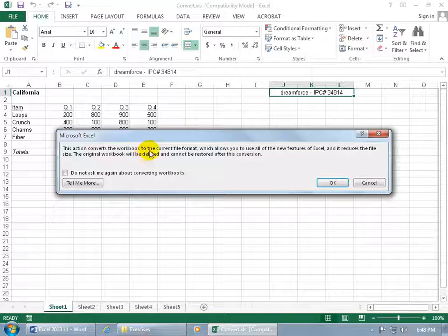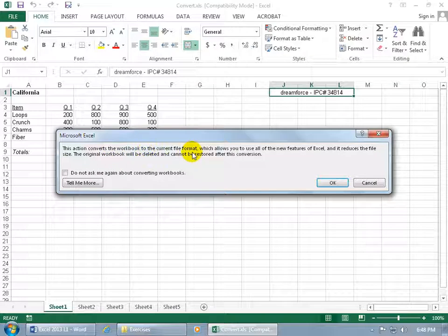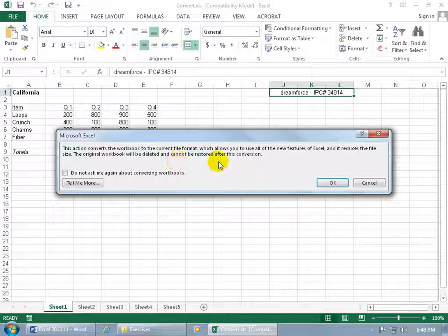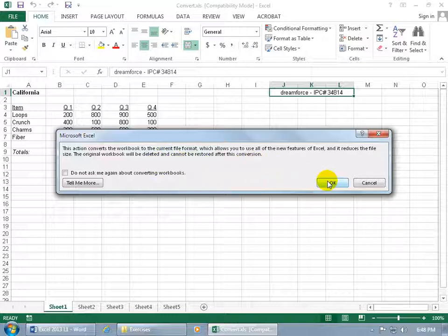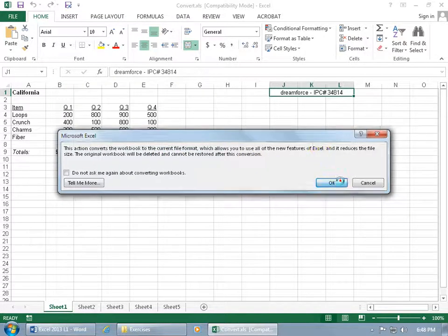This action converts the workbook to the current file format. That's good. Go ahead and click OK. When you click OK, the original workbook is going to be deleted and can't be restored after the conversion. So, OK.